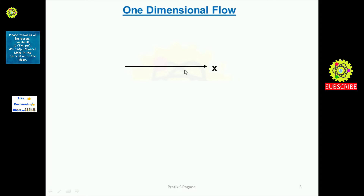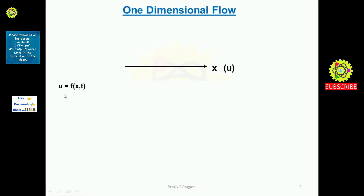Now let's look at one-dimensional flow in detail. As you can see, this is the x space coordinate and small u is the velocity component along it. The flow is only flowing in the direction of this coordinate, that's why it is called one-dimensional flow. In one-dimensional flow, u — the velocity component — is equal to u = f(x, t), meaning u is only a function of the x space coordinate and time t.